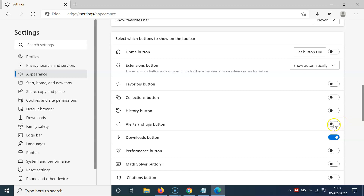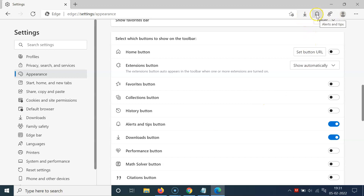To enable this toggle button, click on it so that the slider moves to the right. Let me click on it — you can see it's now enabled, and if I go to the toolbar, you can see the alerts and tips button is now showing.